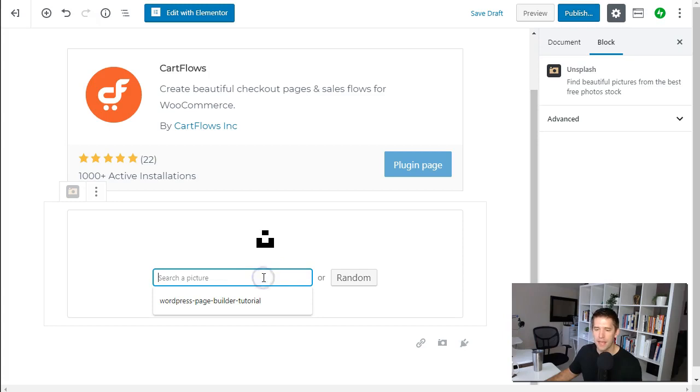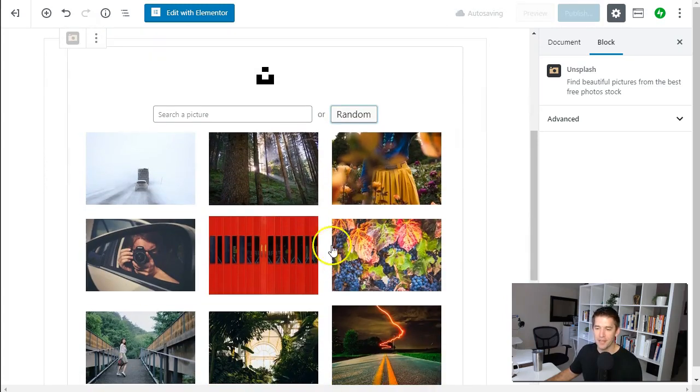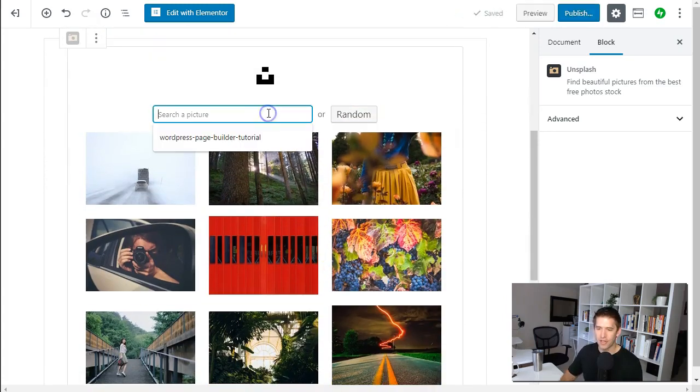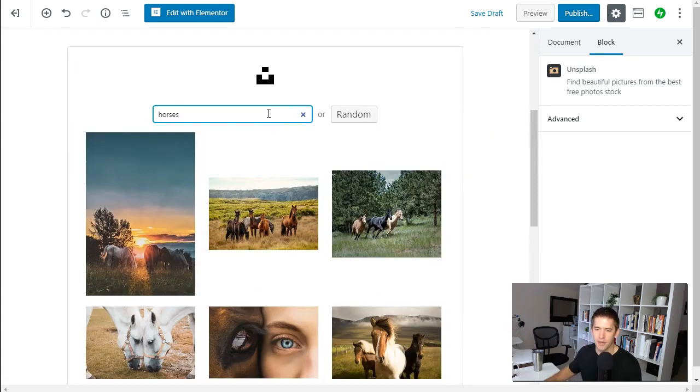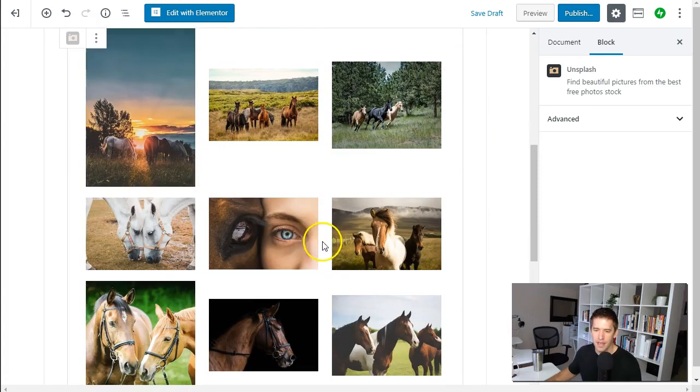But once you get that API key you can search for random images or you can search for horses, let's say for example. And then oh that's kind of cool actually.